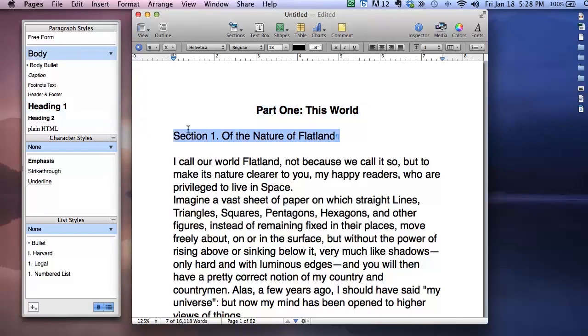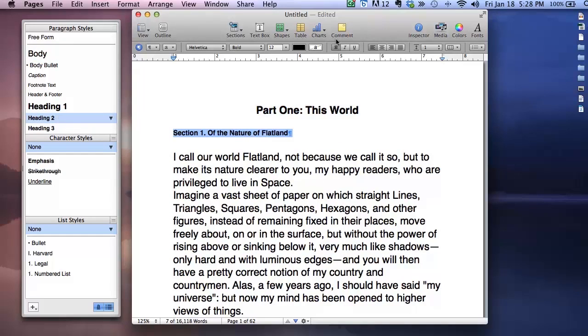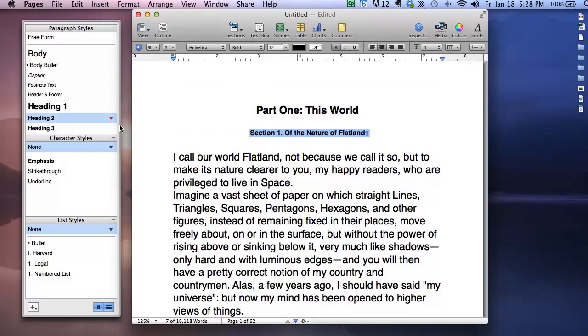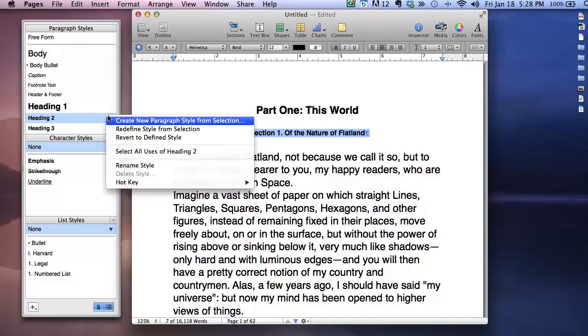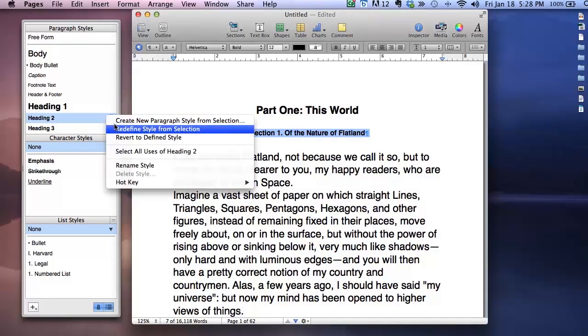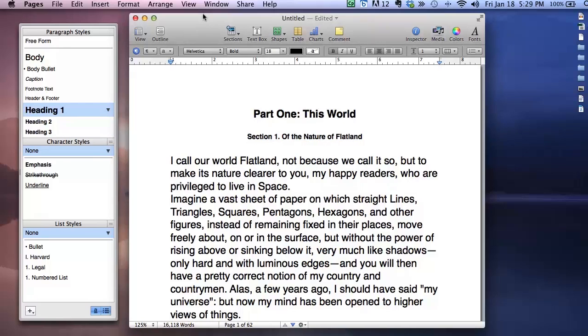Now in this document those are really all of the styles that I want to use. So I'll go ahead and close this and open a version of the document in which I've already applied all of my Heading 1 and Heading 2 styles where I need to throughout the document.